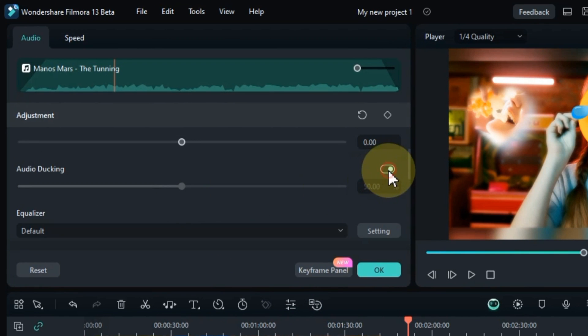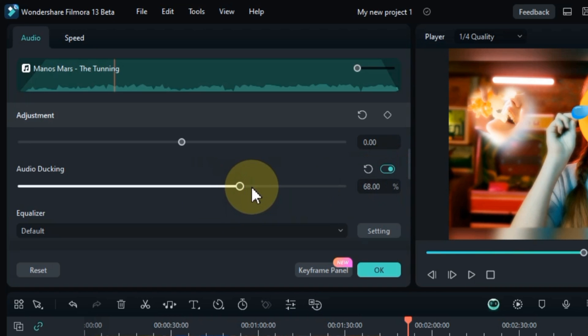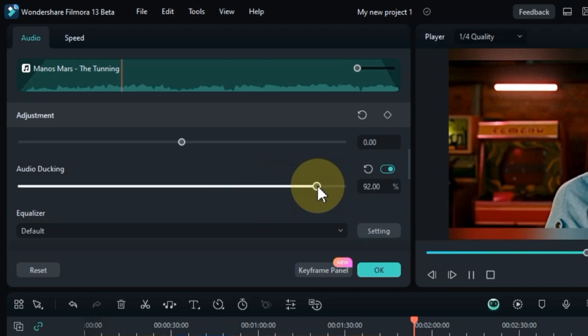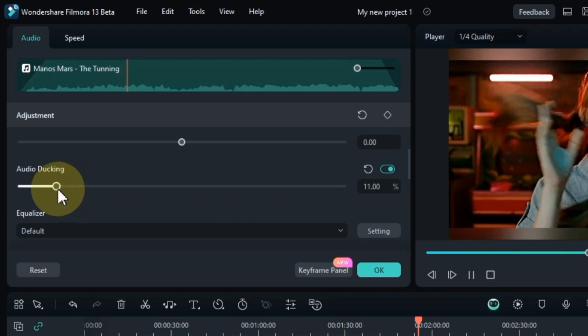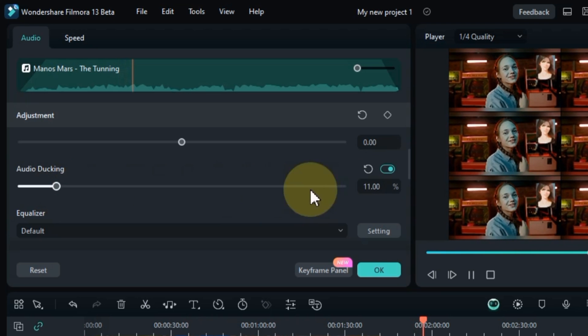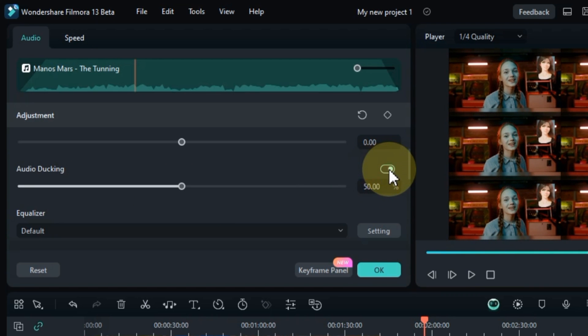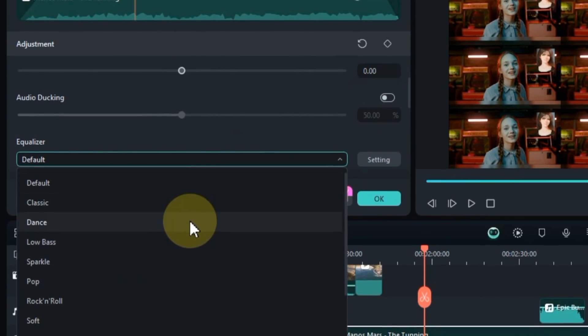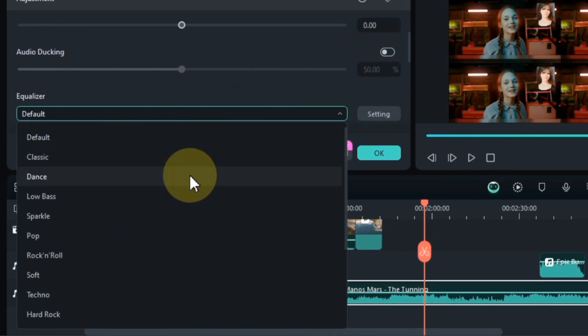You can also apply audio ducking to your voiceover, music or any audio for better performance. You can also apply audio effects, such as equalization, reverb, and delay, to enhance the overall sound quality and create a professional sounding video.